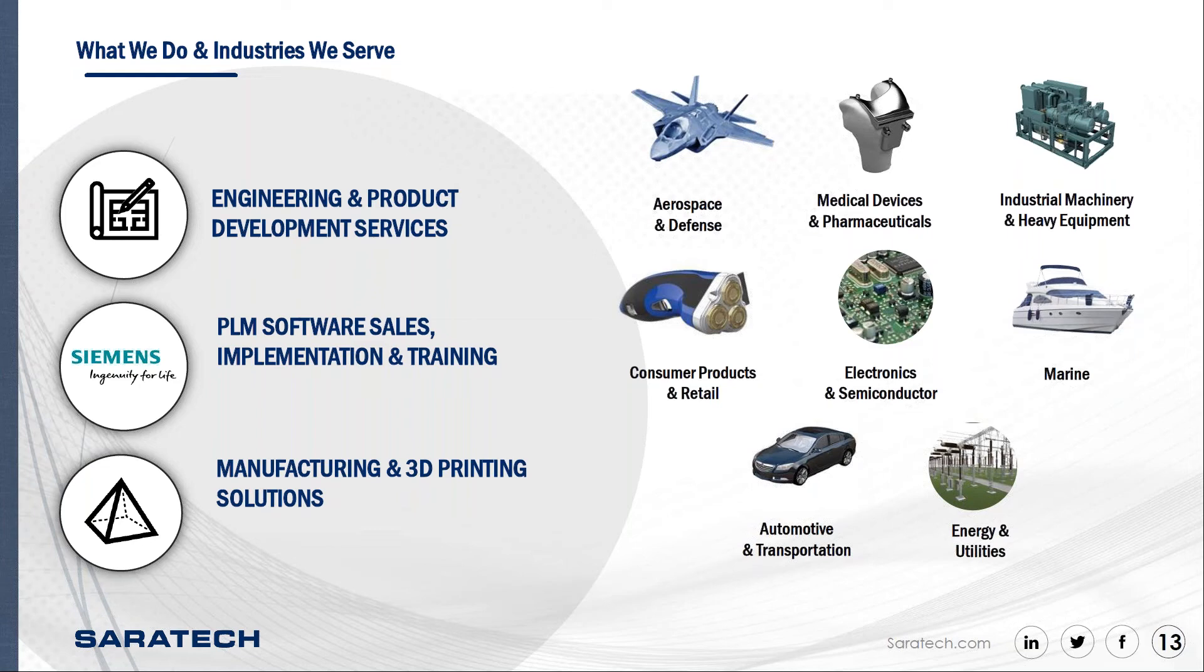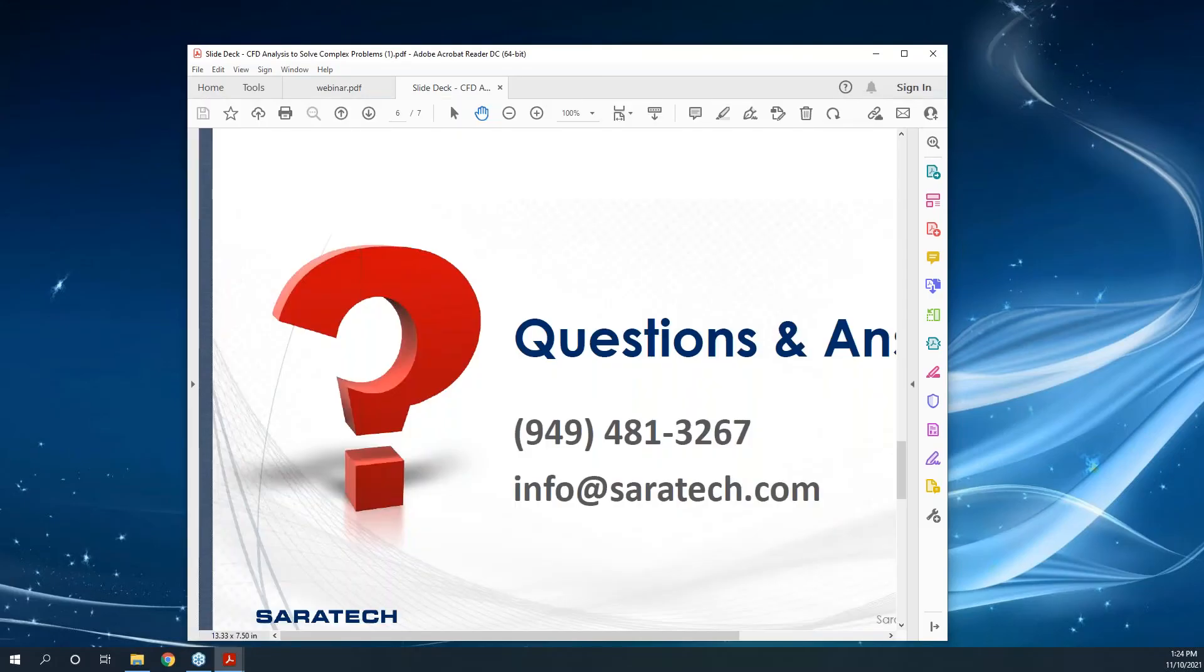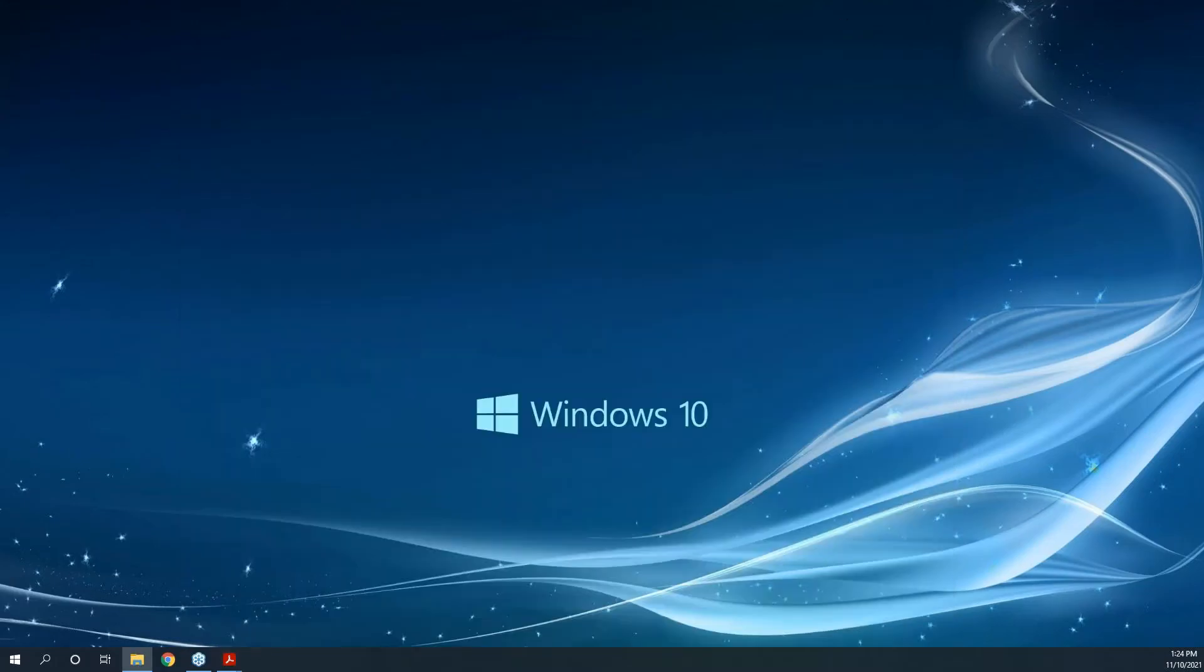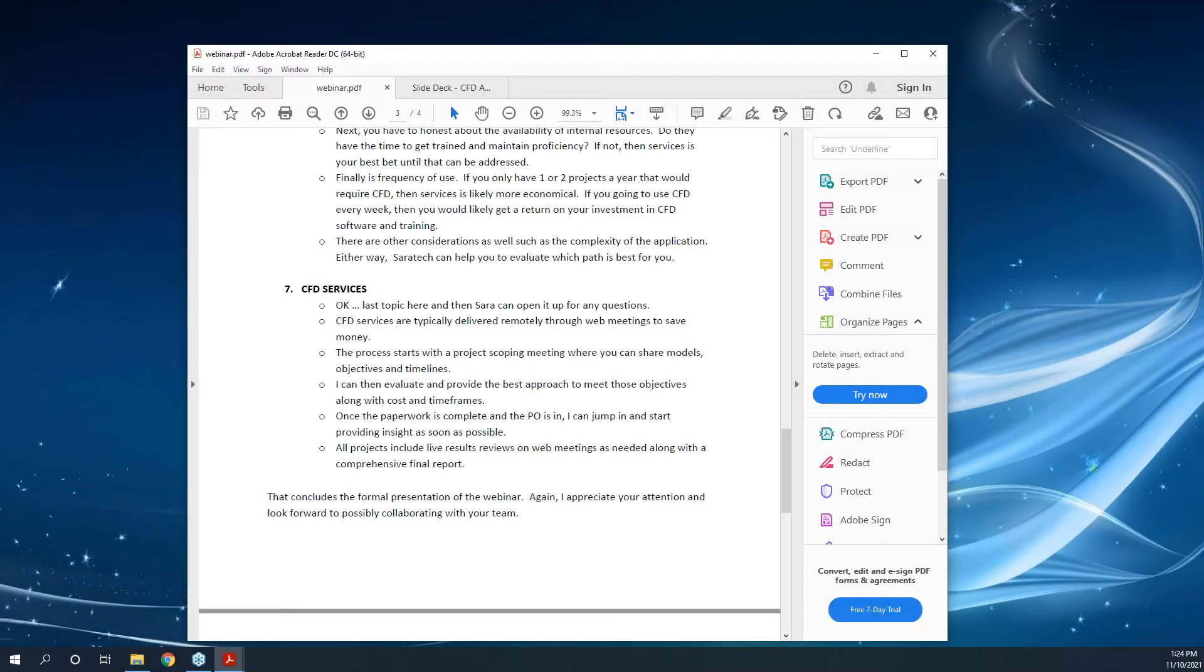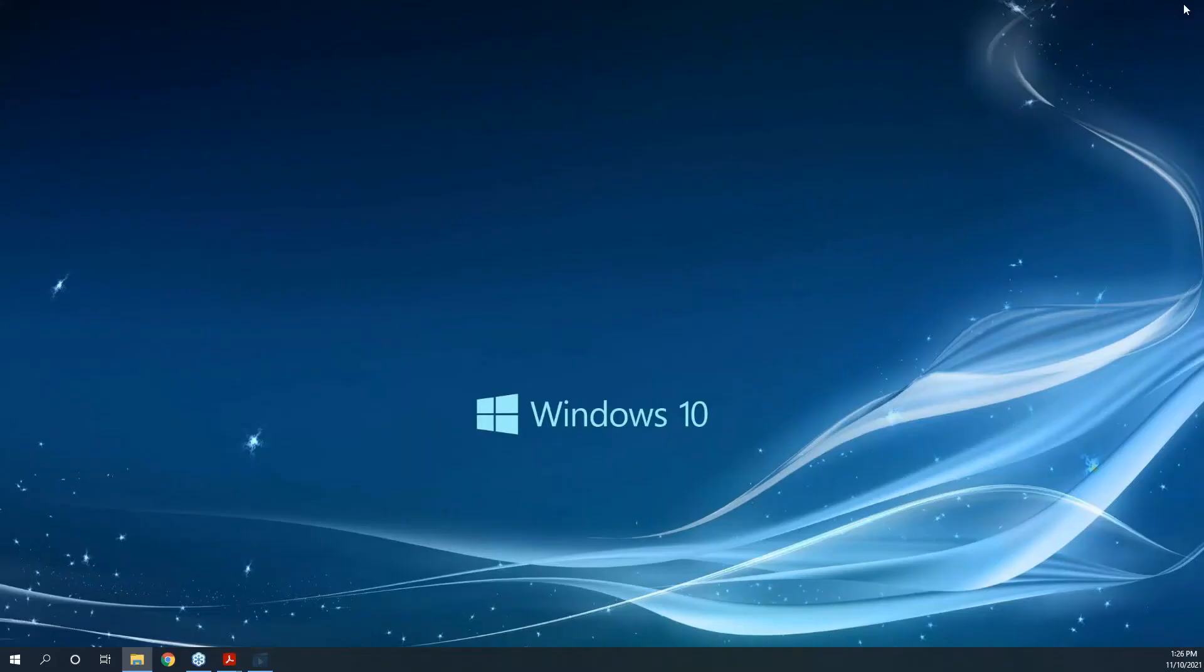Now we'll enter the Q&A portion of the webcast. If you have any questions, please go ahead and enter them in the questions box. We do have a few questions, so we'll get into those. The first question is, how long does a CFD services project typically take?